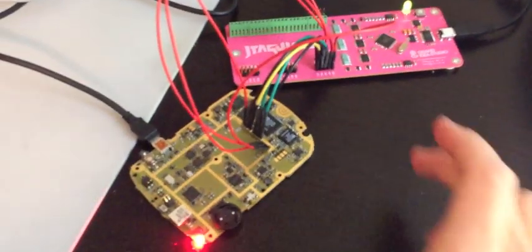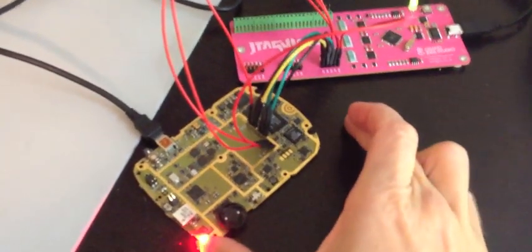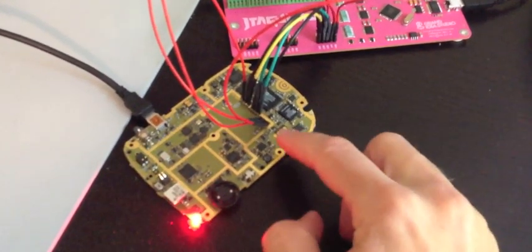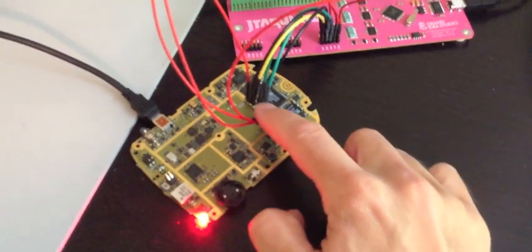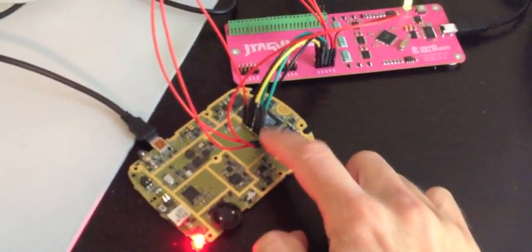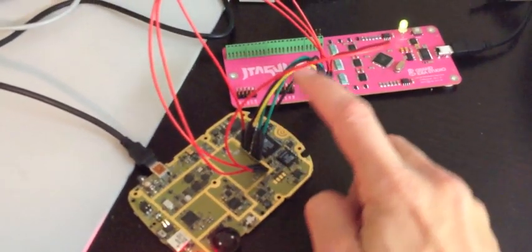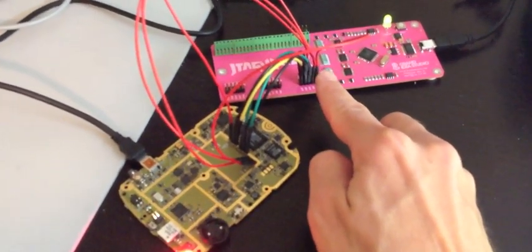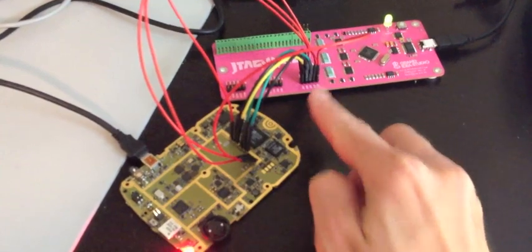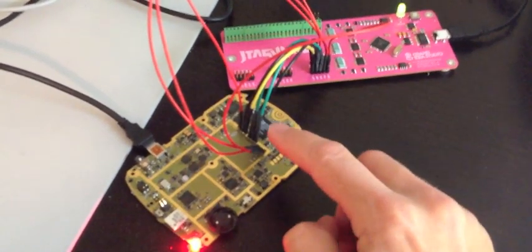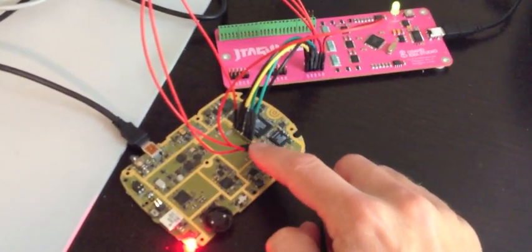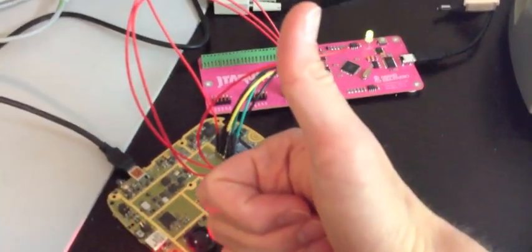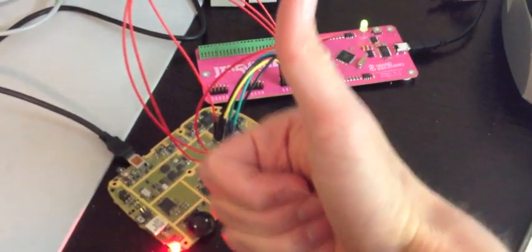So there you go. We were able to take a BlackBerry 7290 with an unknown set of test points, connect them up to the JTAGulator and we were able to figure out which pins were required for the JTAG interface. JTAGulation successful.